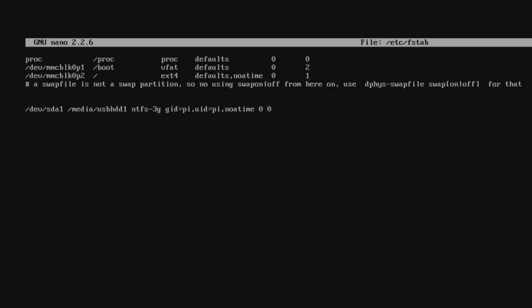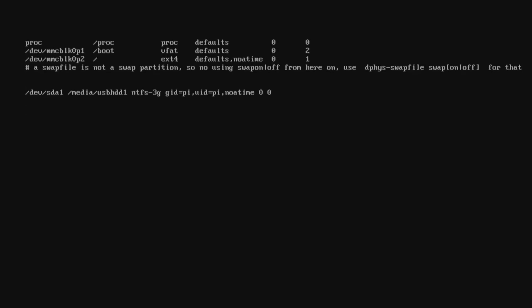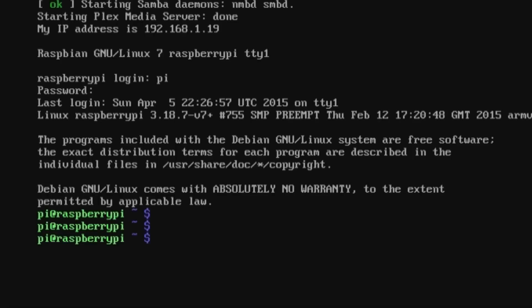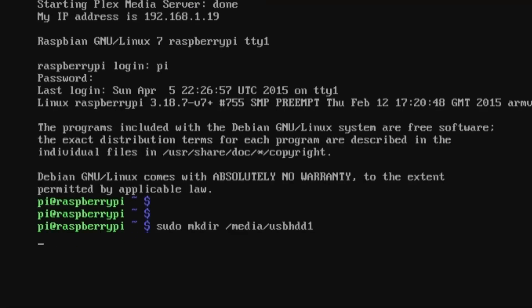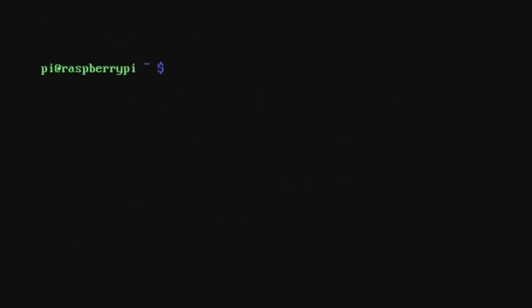And write that out. Next, create a mounting point folder so the Pi has got something to mount the USB pen to. Once you do that, do sudo reboot.